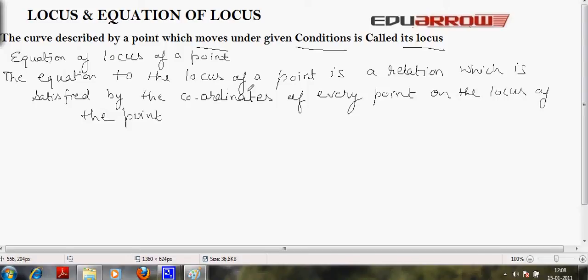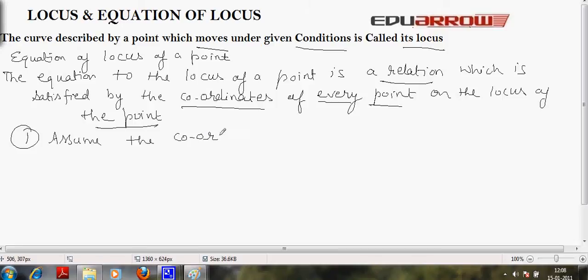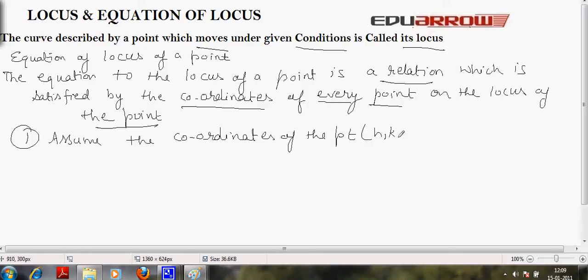So, the equation to the locus of a point is a relation which is satisfied by the coordinates of every point on the locus of the point. In order to find out the equation to a locus, we follow some steps. First step: assume the coordinates of the point as (h, k), whose locus is to be found.